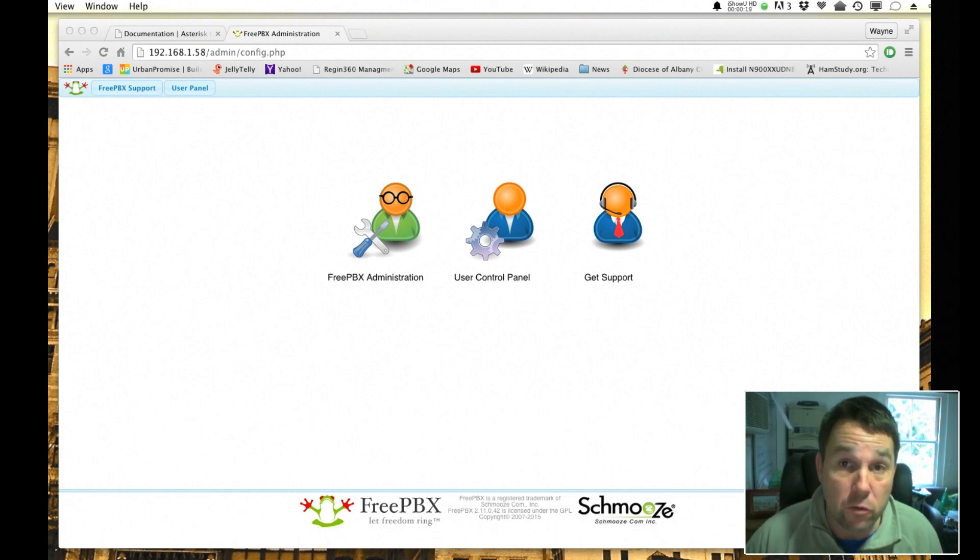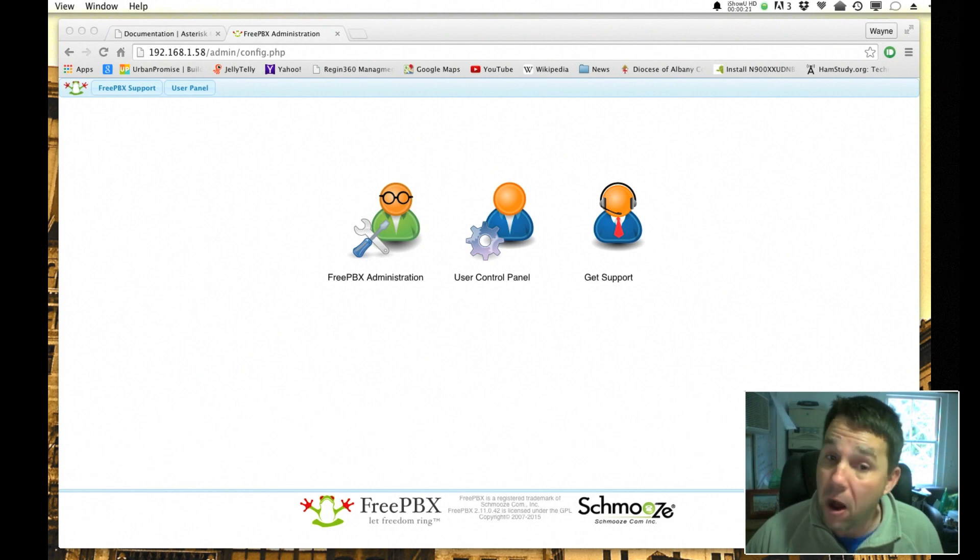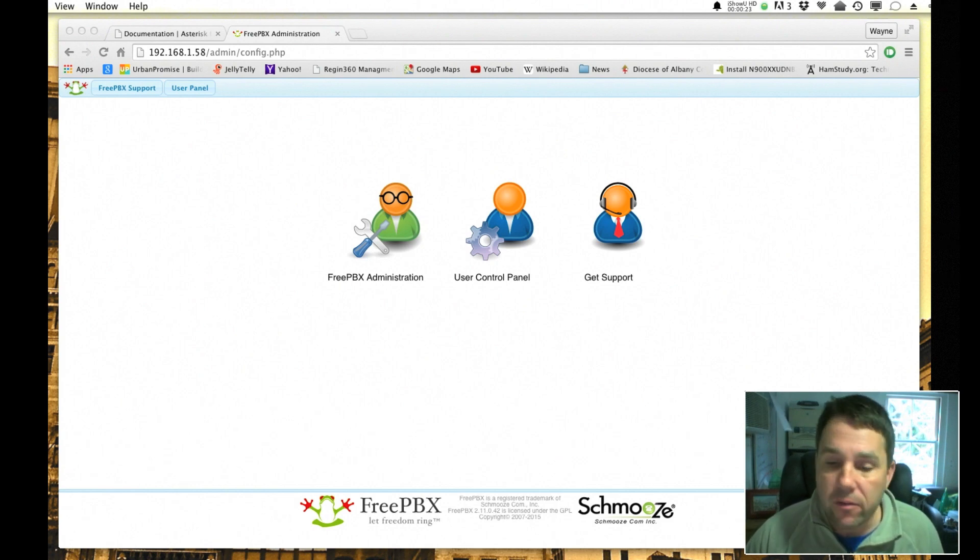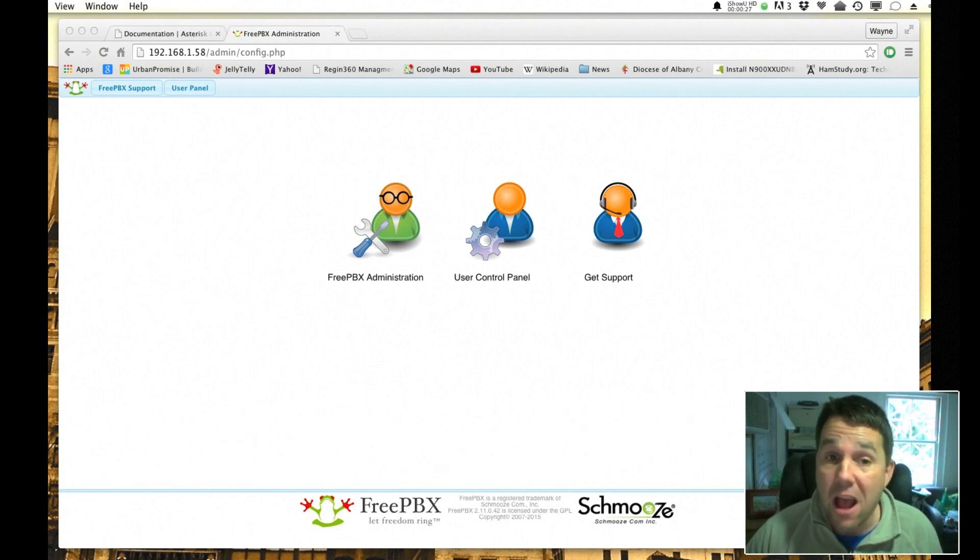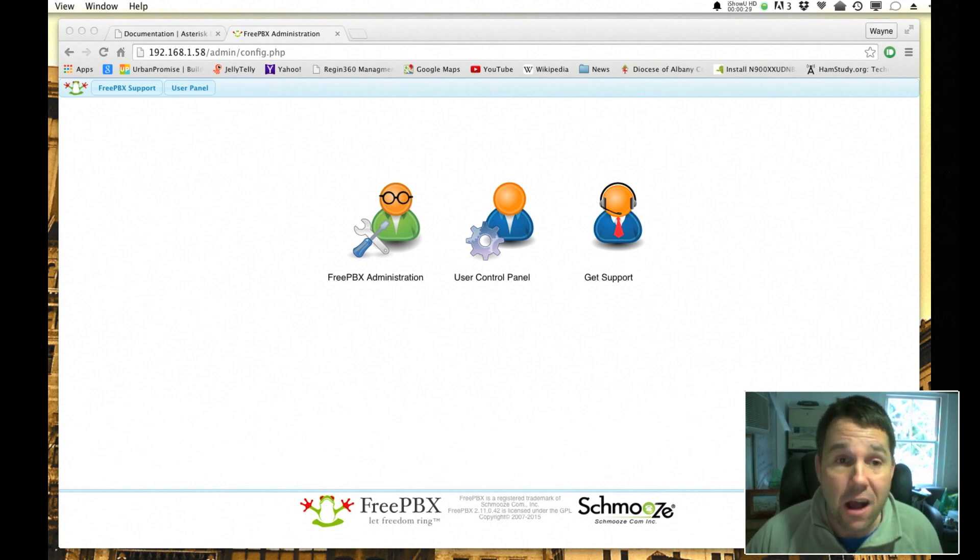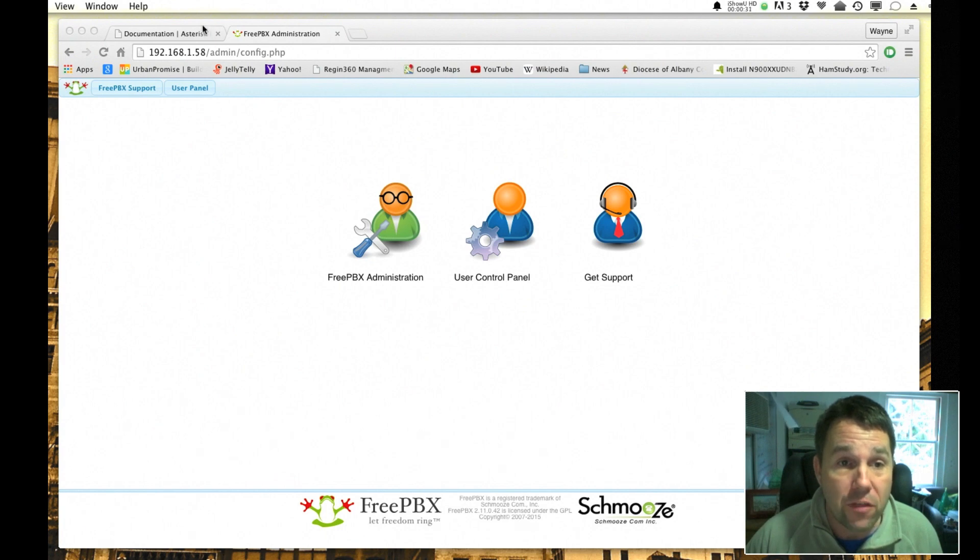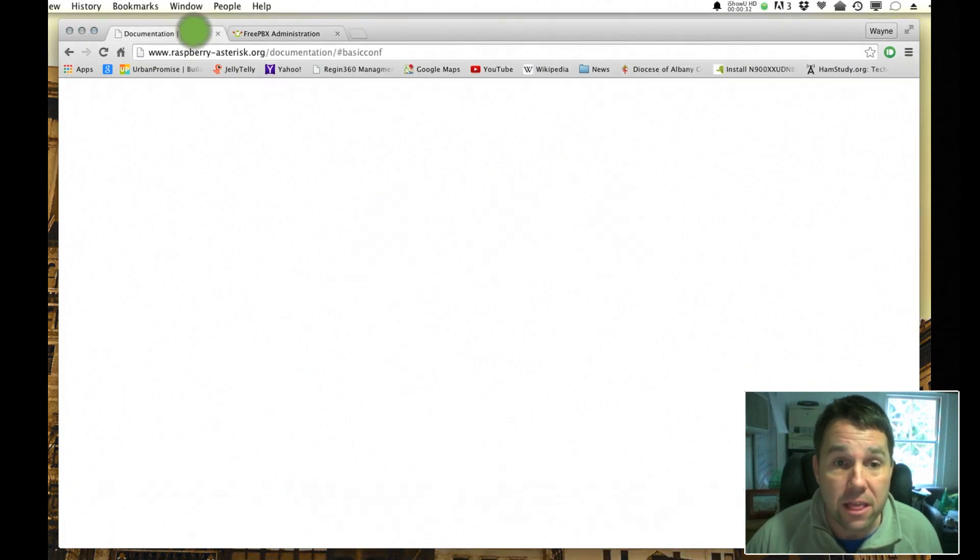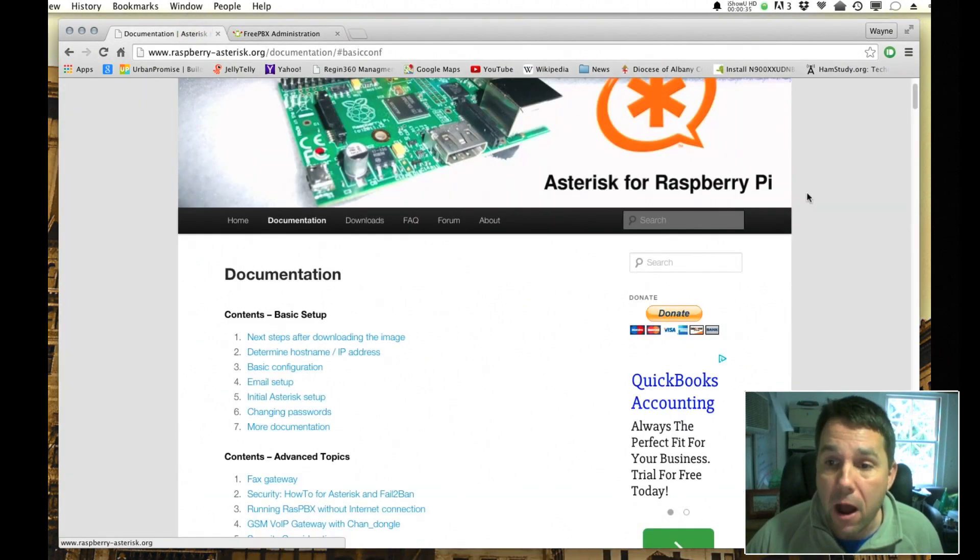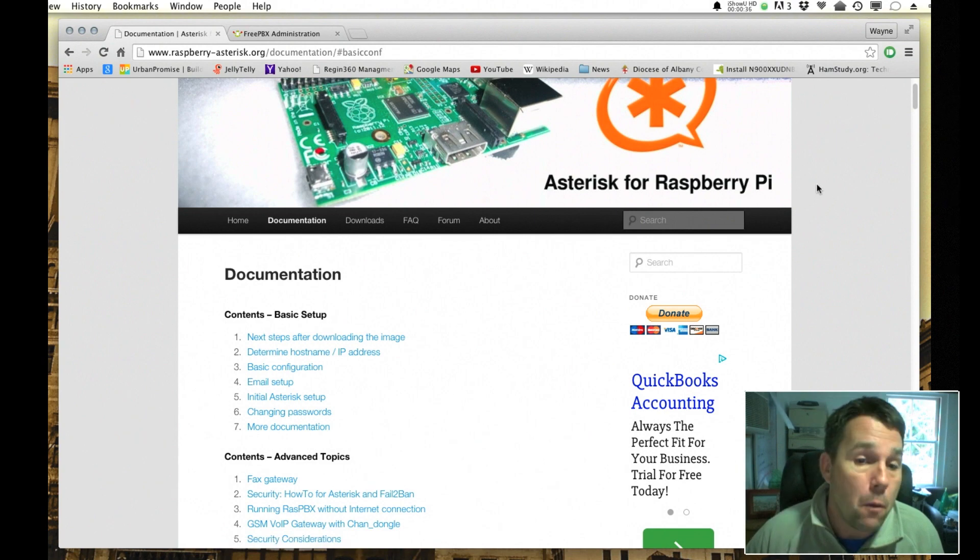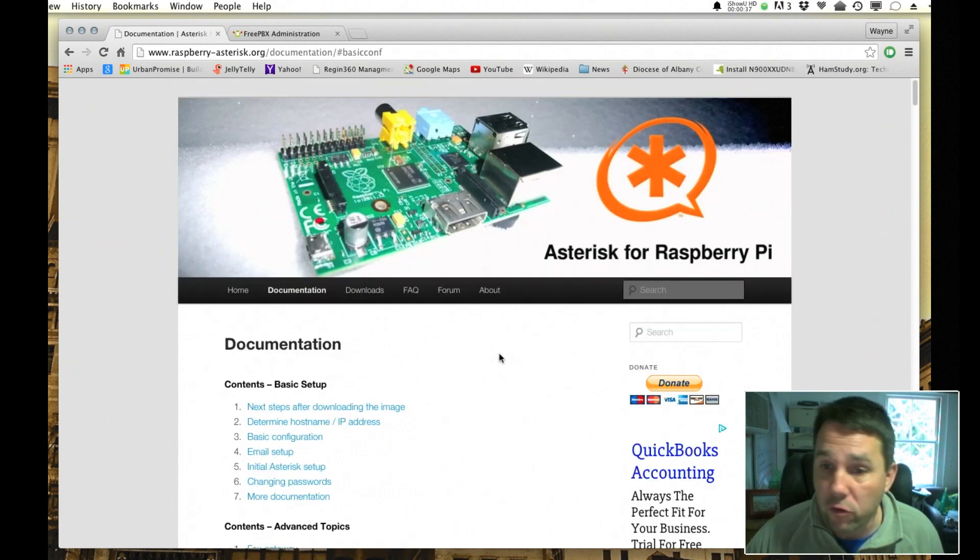Thank you to everyone who has watched all of my Raspberry Pi FreePBX tutorials, and as always I write this disclaimer saying I am not an expert. Everything that I have learned I have learned from things like the Asterisk for Raspberry Pi website and also the FreePBX forums.